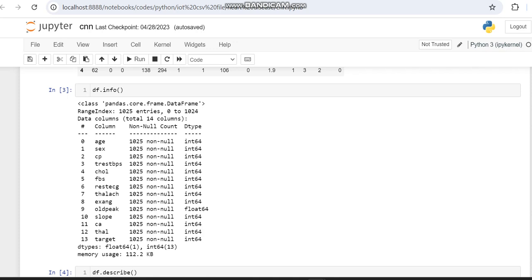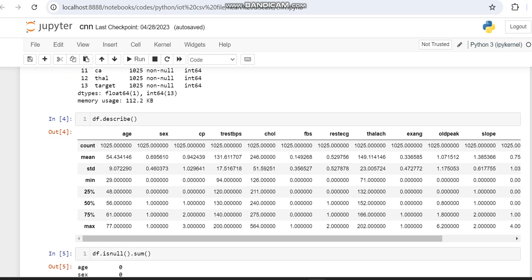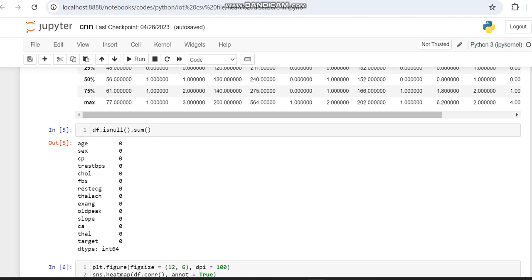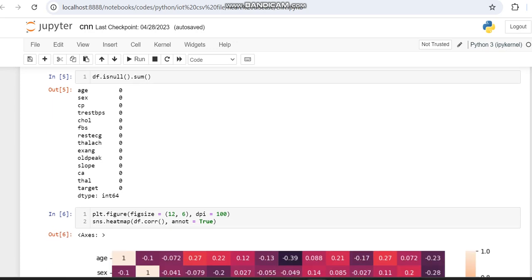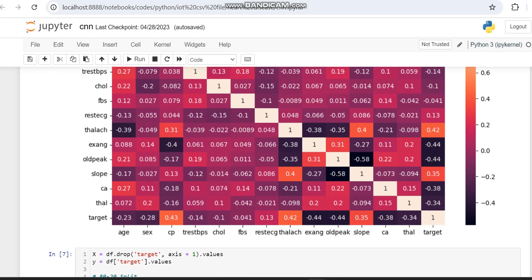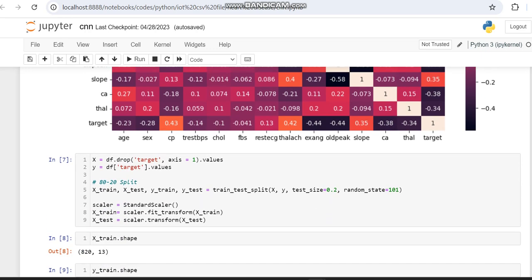From the dataset info, we can see that 'slope' is the only float-type column and all others are integers. We are then describing the dataset and checking whether it has any null entries, because if there are null entries we need to do preprocessing. We then display the heatmap of the heart disease dataset. The first 13 columns are used as the X variable, the target column as Y, and we split with test size 0.2 (20% testing, 80% training) using train_test_split.